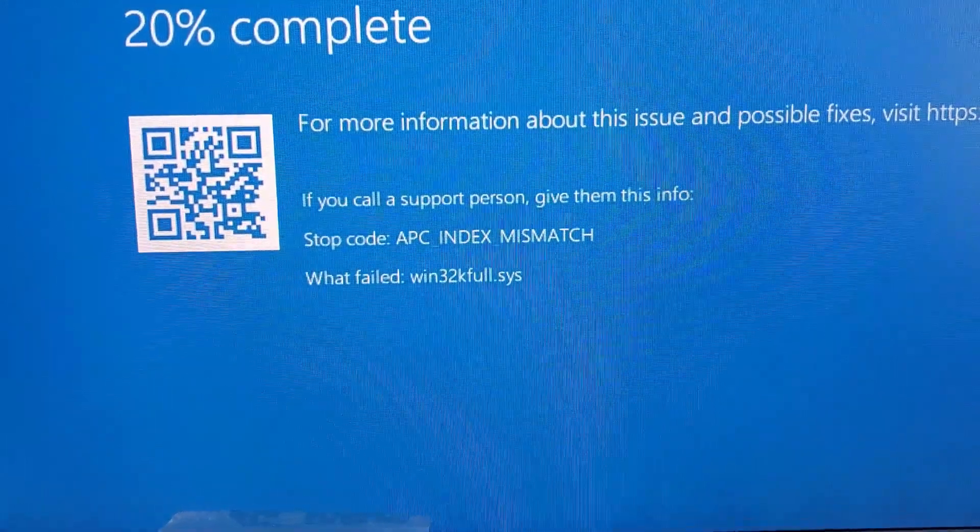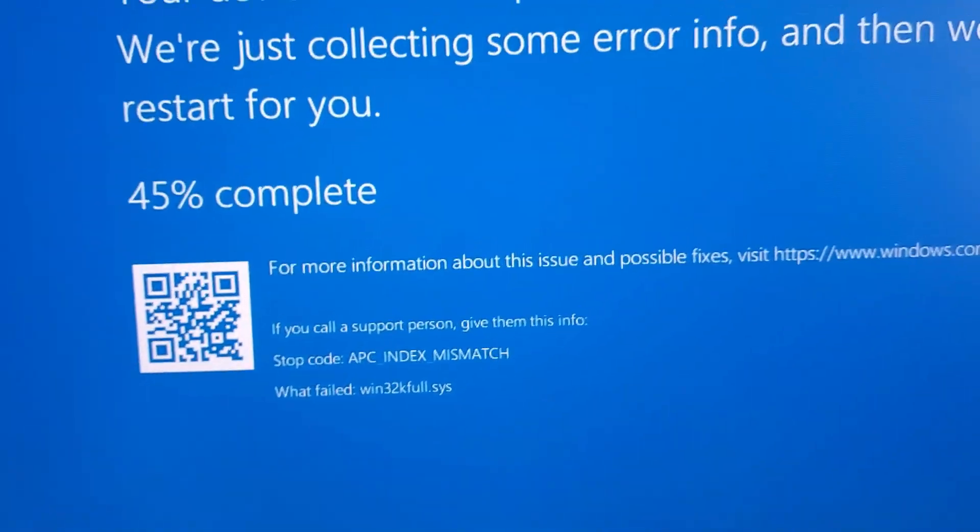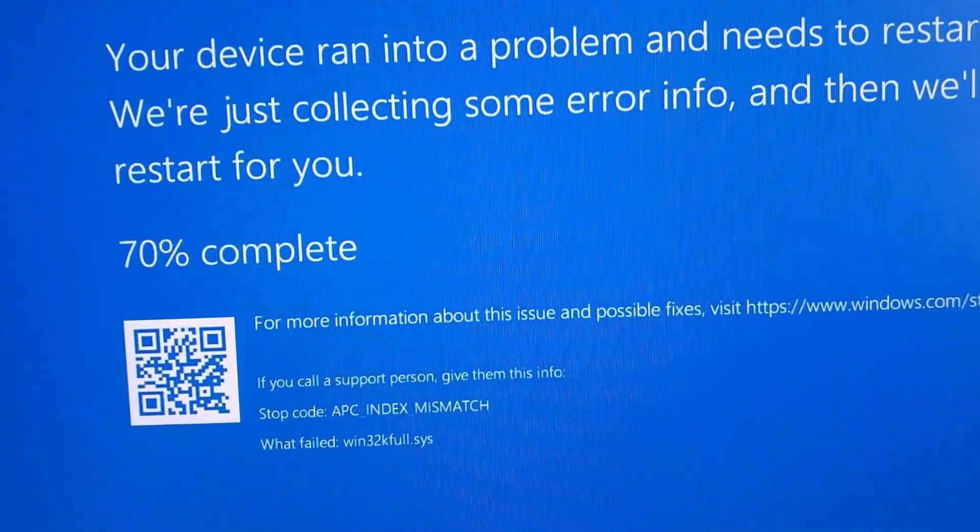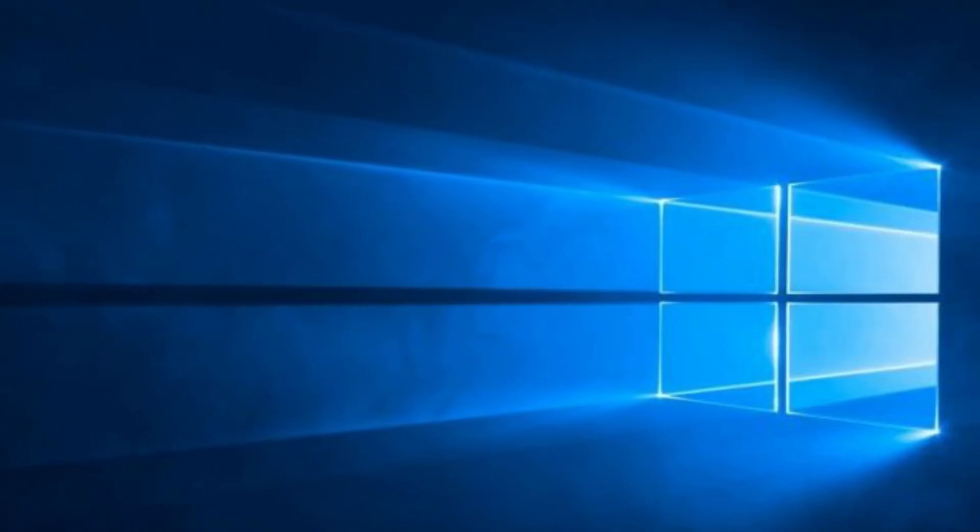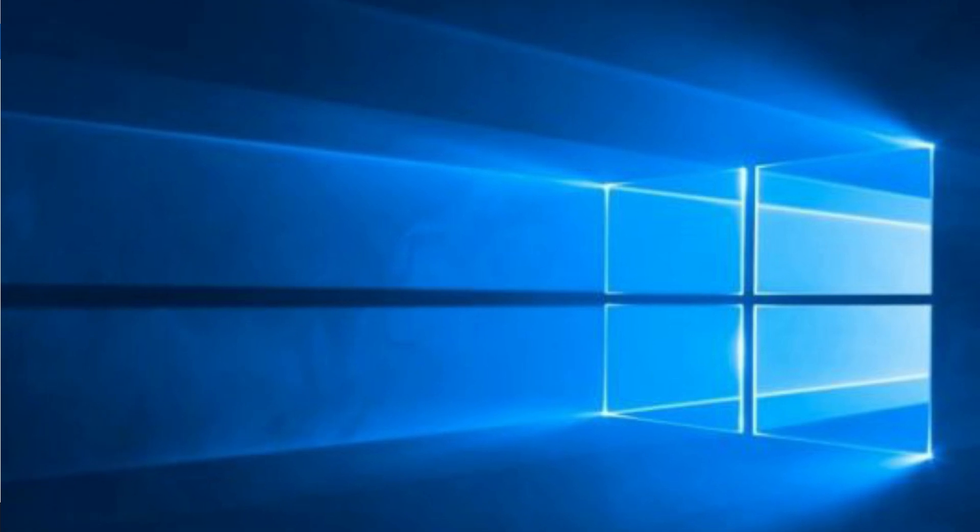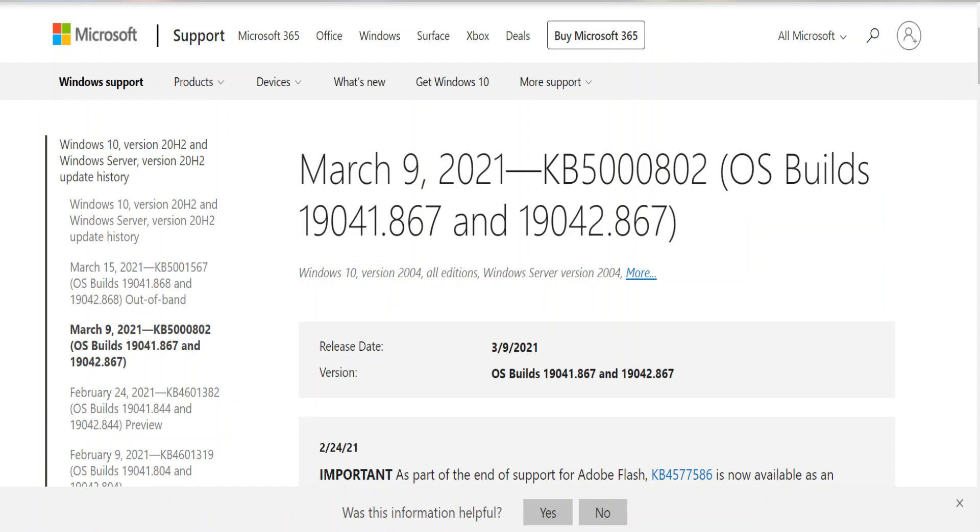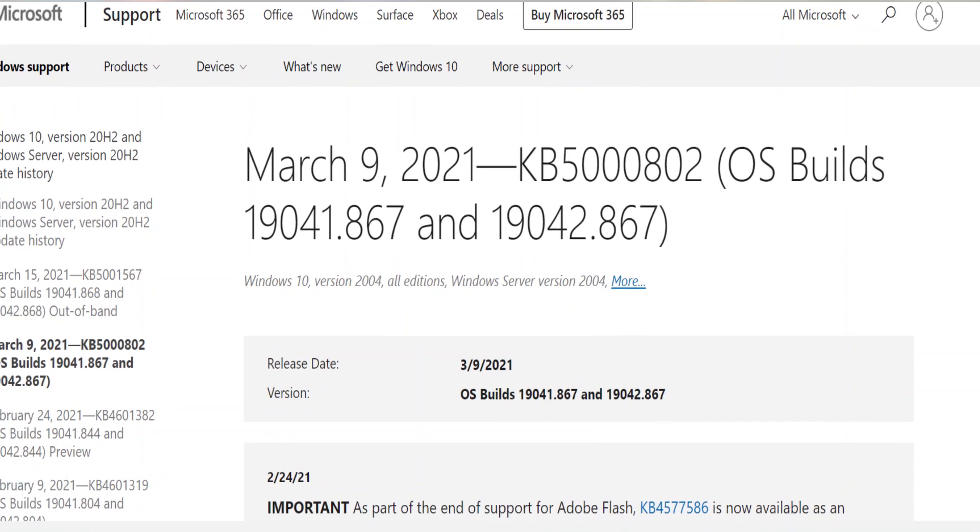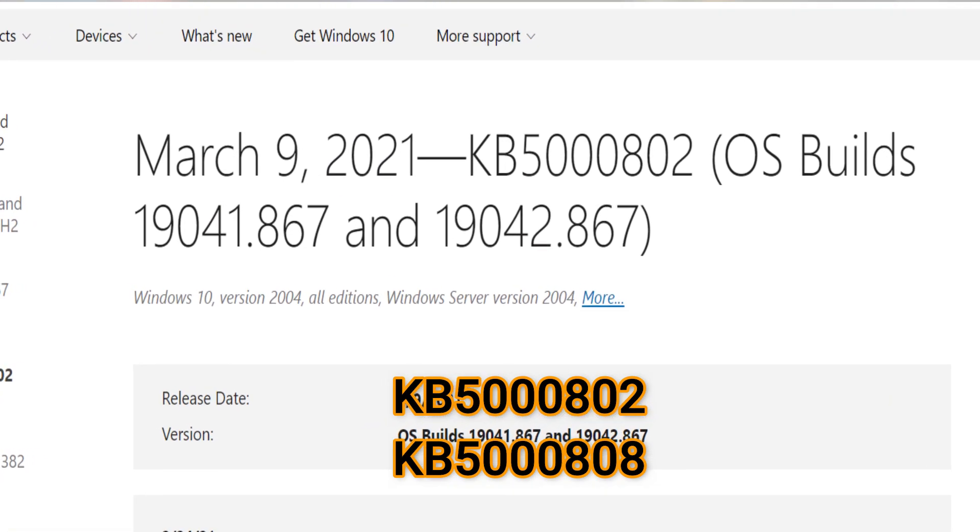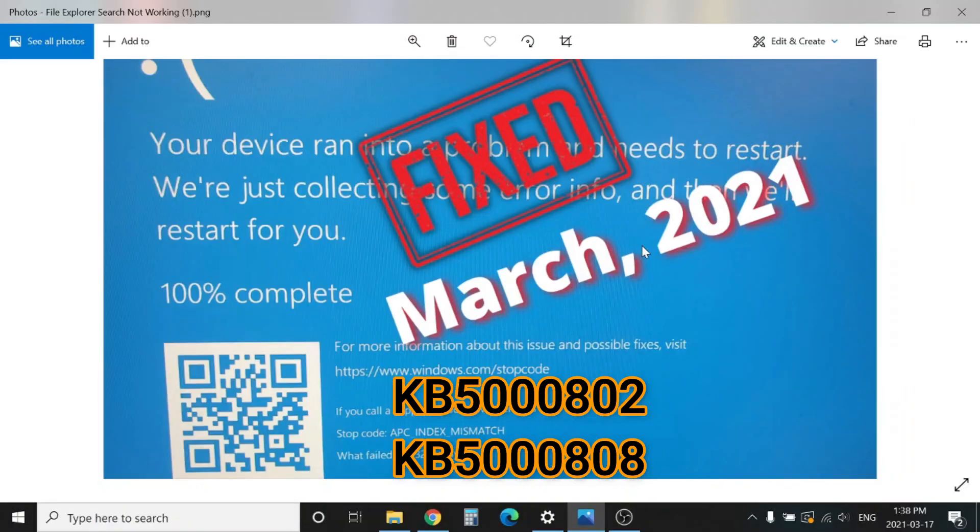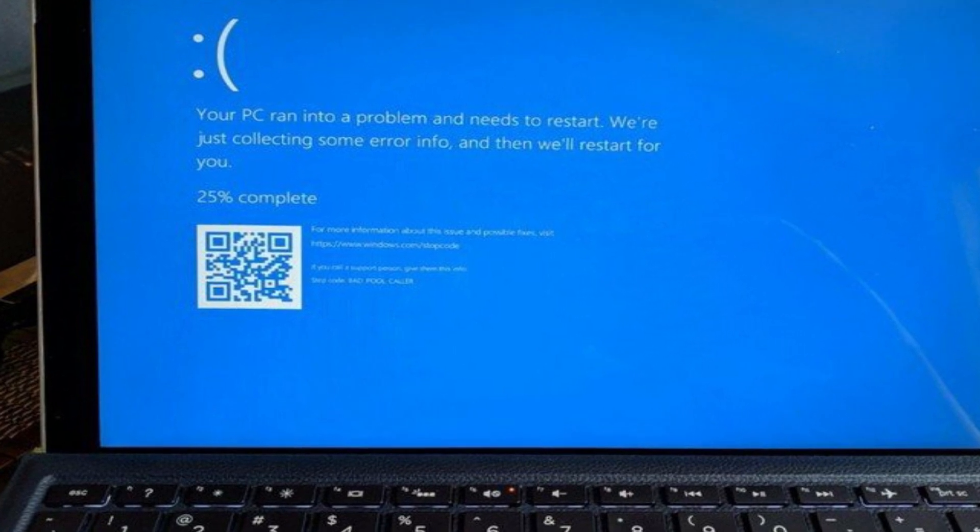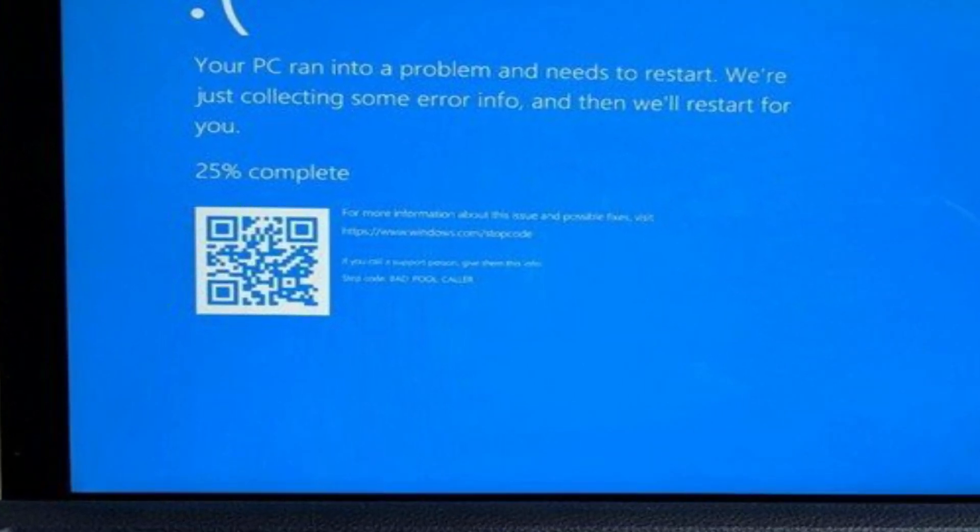The code was APC INDEX MISMATCH and what failed was win32kfull.sys. The issue started on March 9, 2021 when Microsoft released updates KB5000802 and KB5000808. These two updates were causing the issue. In my previous video, I mentioned if you just uninstall those two updates, that will resolve the issue.